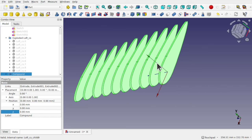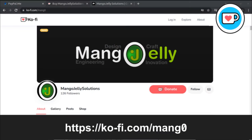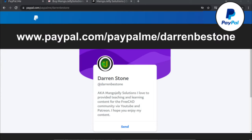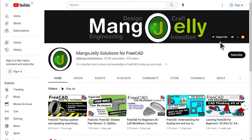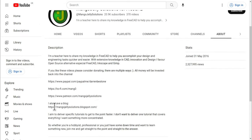This will allow full control of the spacing of each of these profiles to later export them out. If you like what you see and want to donate to the channel, you can do so via Ko-fi at ko-fi.com/mango or via PayPal at paypal.me/DarrenBEStone. I also run a Patreon where you can get early access and additional content at patreon.com/mangojellysolutions. Links can be found in the channel header, the about page, or in the video descriptions.